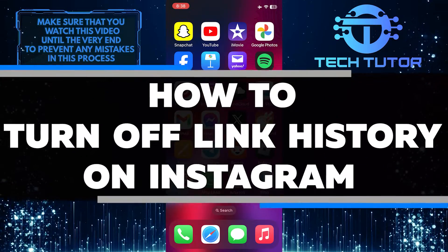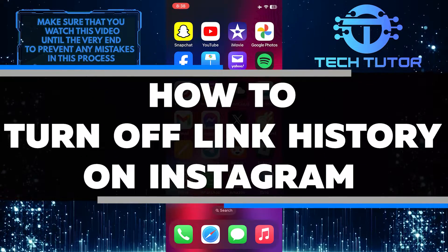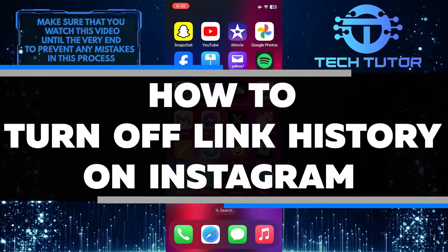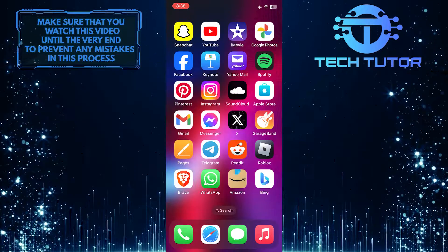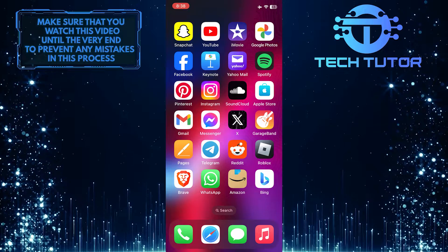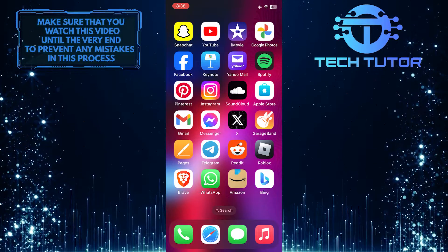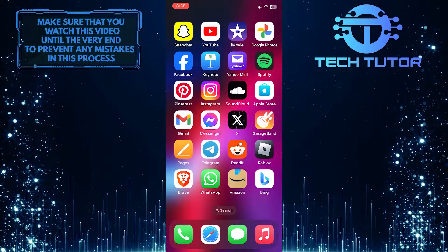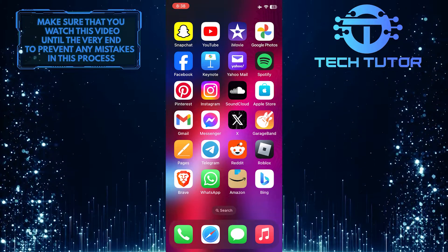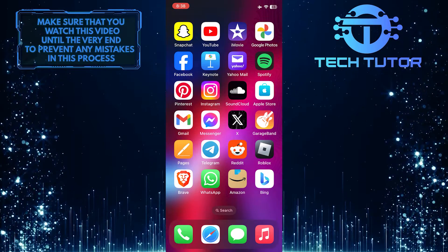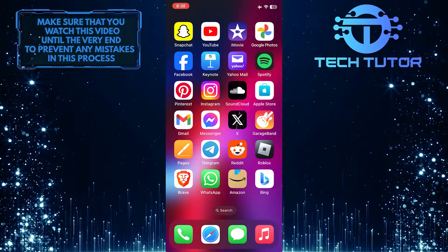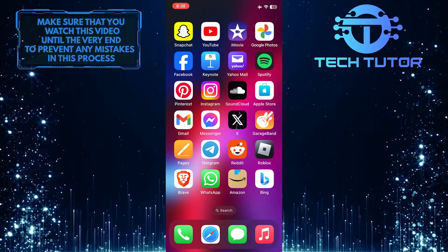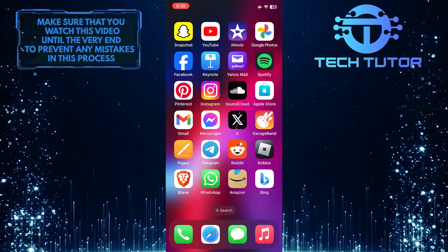In this short tutorial, I will show you how to turn off link history on Instagram. Link history keeps track of the websites and links you have clicked on within the app. If you want to keep your browsing activity private, turning off link history is a good option.